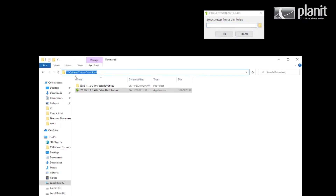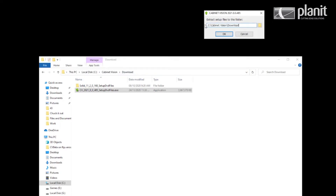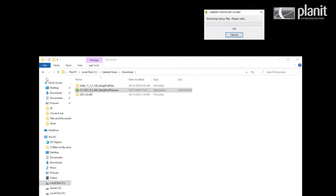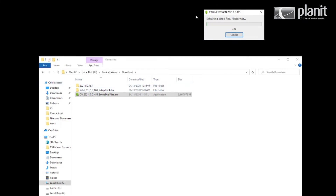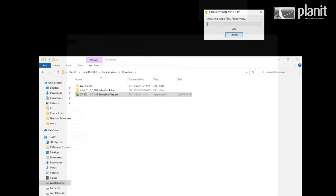I'm going to put that in the C Drive Cabinet Vision download folder and create a new folder called 2021.0.0.485. You can put these anywhere — it is just the install files — just so long as you know where they are. Once that's done, hit OK. You can see it creates my folder and begins to extract the files. This can take quite some time so I will resume the video when that has completed.